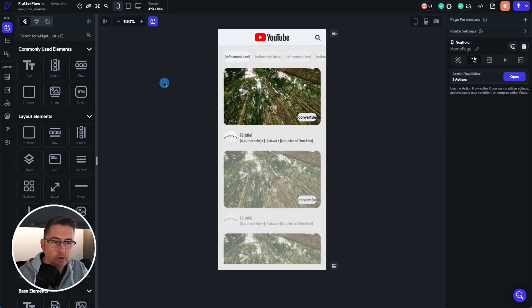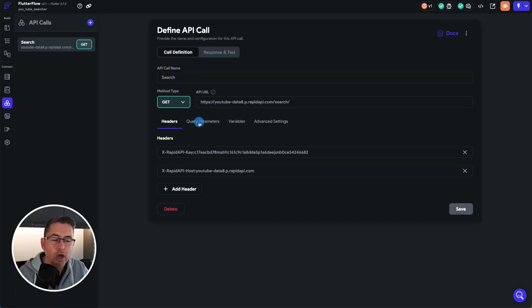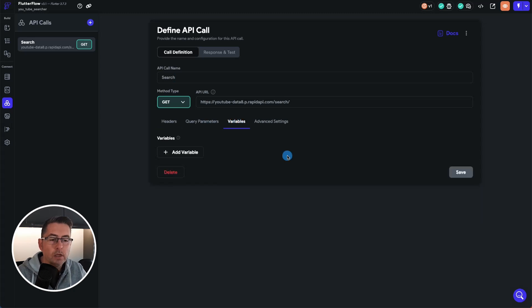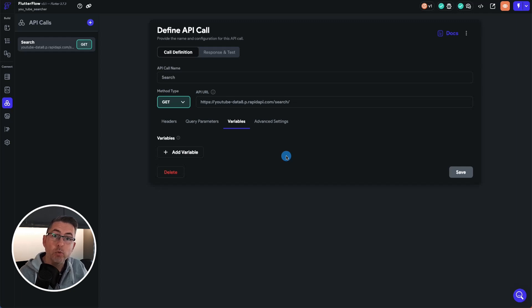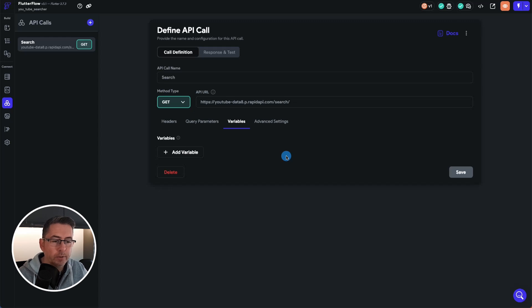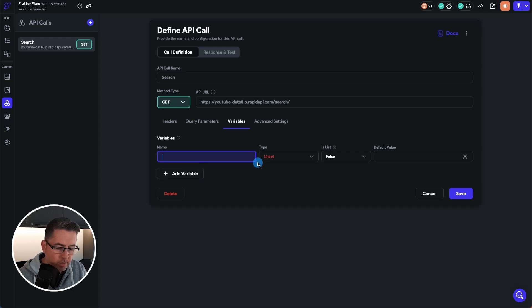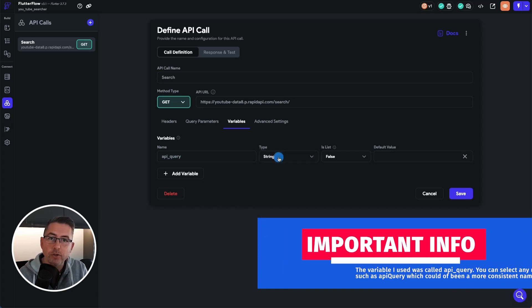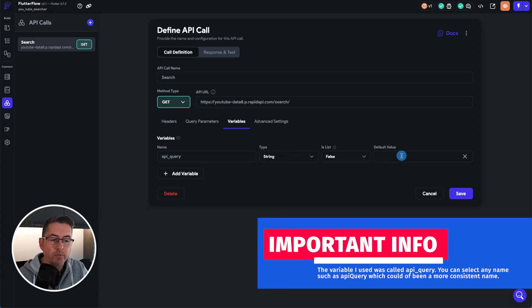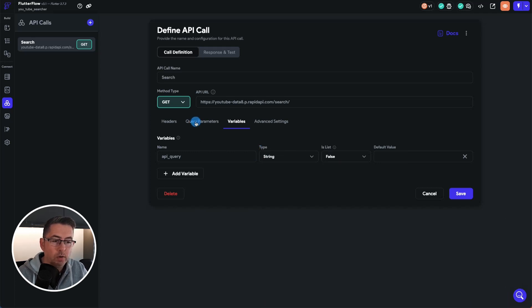We move back to the FlutterFlow UI builder, go back to the API calls, and here we need to choose our query parameters. First we're going to create a variable. The variable will allow us to reference it inside our FlutterFlow application, which will then pass that into the query of the API. So let's click Add Variable. We're just going to type 'API query'. The query is going to be a string because that's to do with the search term we're going to pass in, and we don't need a default value.